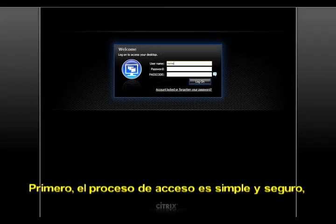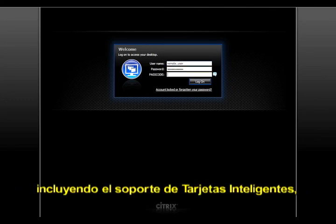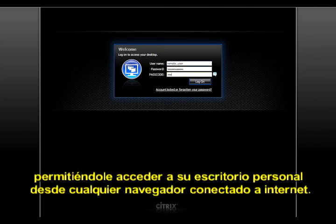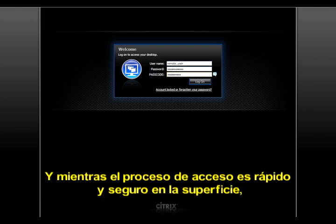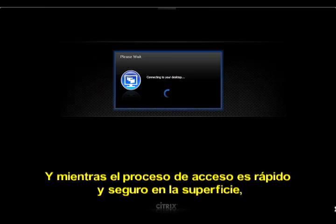First, the login process is simple and secure, including smart card support, allowing you to access your personal desktop from any connected web browser. And while the login process is quick and easy on the surface,